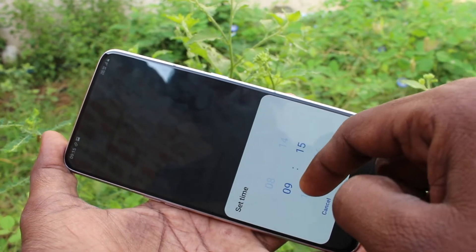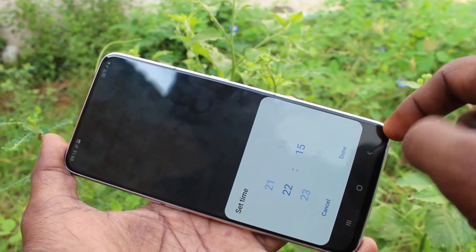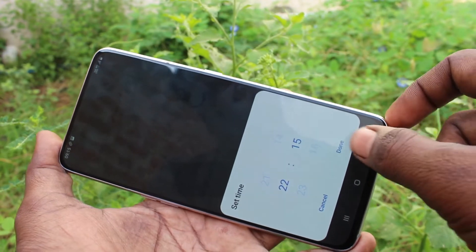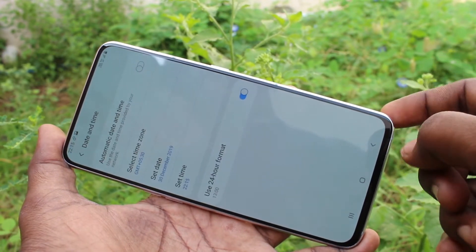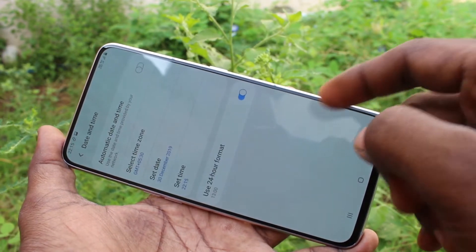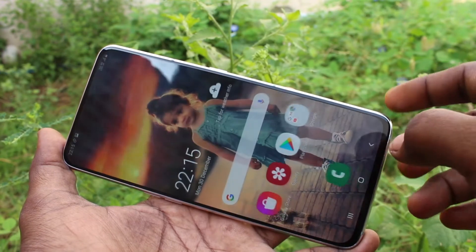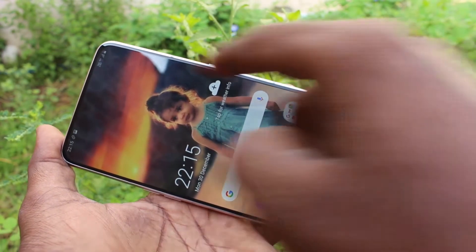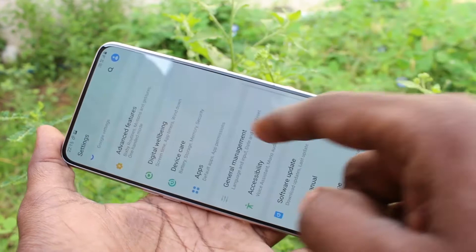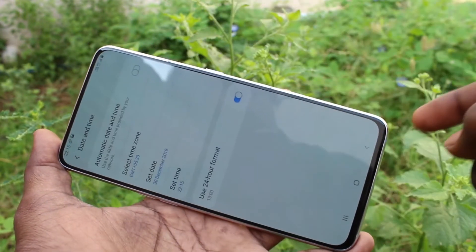Finally, click on Set Time and select the time. Change the time if you want and finally click Done when you are finished. If 24-hour format is turned on, it will be showing like this.